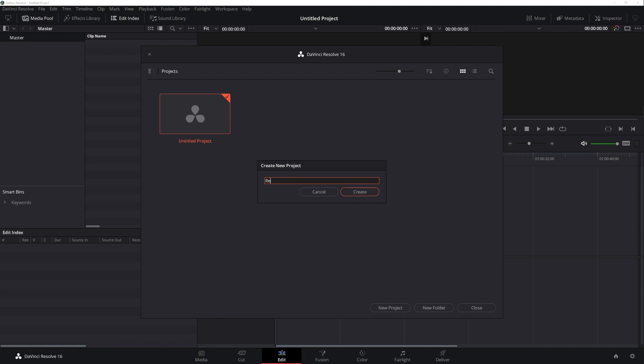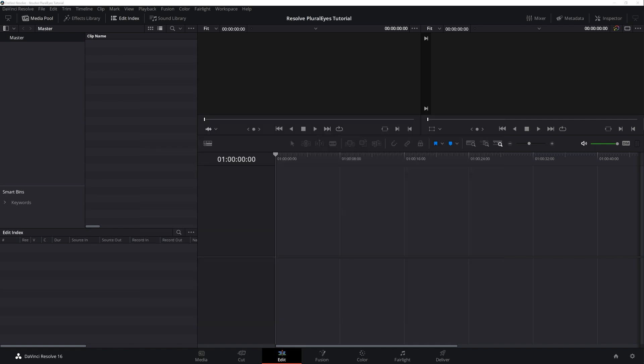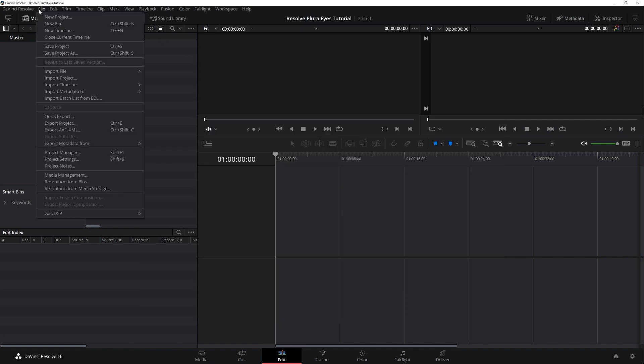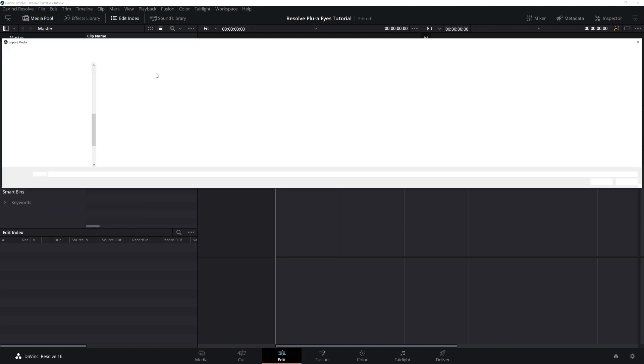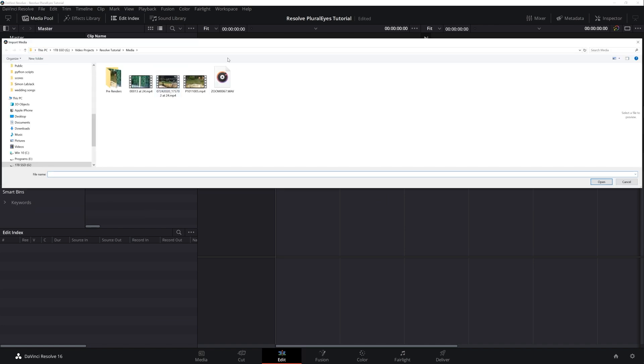The first thing we're going to do is simply create a project in Resolve and import our media. I'll name this Resolve Pluralize Tutorial. Once that's saved you can go ahead and import your media. Now this is a very simple three camera shot with a single external audio source.